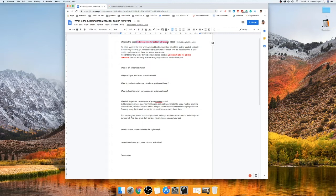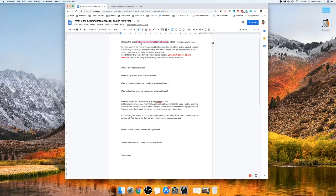Anyone looking for an 'undercoat rake for a golden retriever' - this search query tells me they're kind of unsure exactly what it is, because they haven't typed in 'best undercoat rake,' which would signal they're looking for an immediate buy. 'Best undercoat rake for golden retrievers' was a little bit more competitive but didn't have as much search volume. So I'm going to still include that, but the main keyword I'll be targeting is this one. What I'm actually doing here is explaining the problem I know they're probably experiencing - which is why they're actually looking for this.